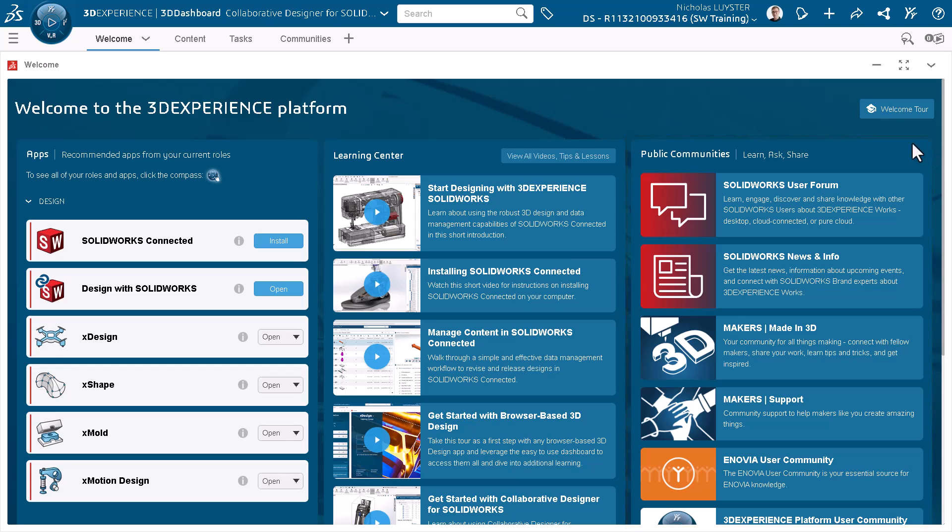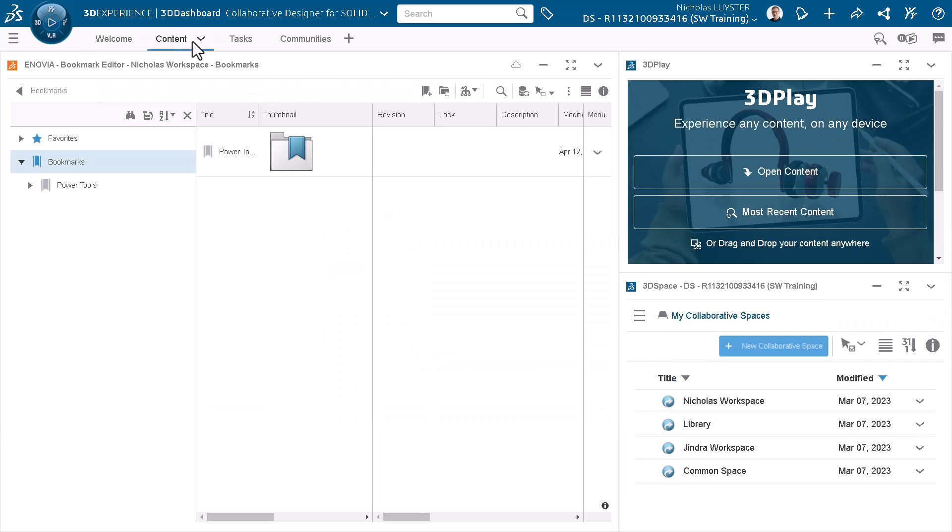The content tab allows you to access apps to view, store, and organize your data.